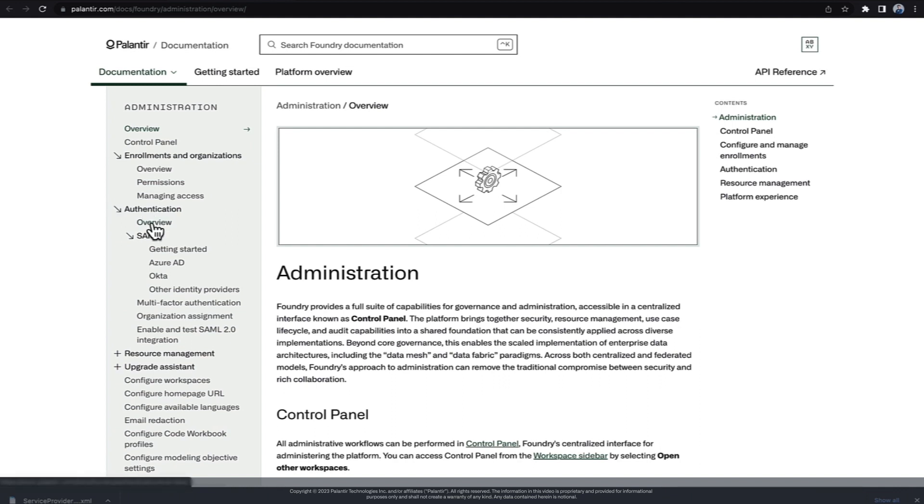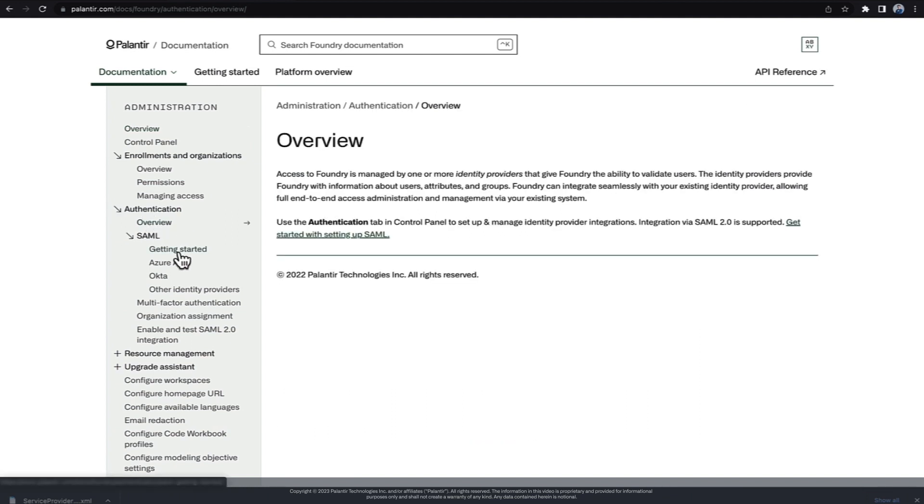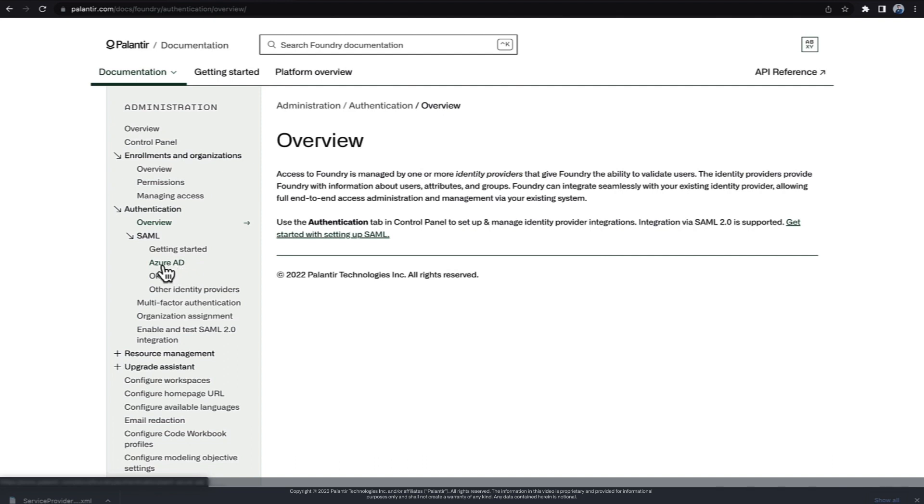Here, under Authentication, you can find an overview of how authentication works, how to get started, and usefully, step-by-step guides with screenshots on configuring Azure AD and Okta as SSO providers in Foundry.